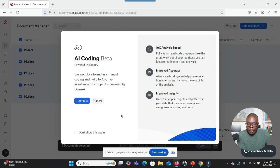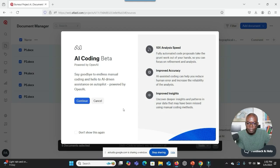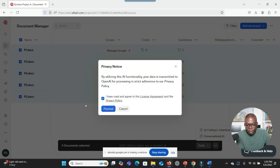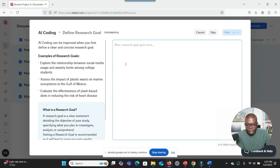I want to use the AI function to analyze my data. I selected all the transcripts, then went to Tools and clicked on AI Coding plus Intention to have the system automatically code my data for me. That's where I've reached now — what should I do next? Thanks for the background. It sounds like you want to use the AI Coding Beta feature and have already uploaded all your transcripts and selected it from the Tools menu. Now you're wondering what to do next. To move forward with AI Coding Beta, you should click the Continue button on the pop-up. So I click on Continue and then Proceed. This is what I see — what should I do next?